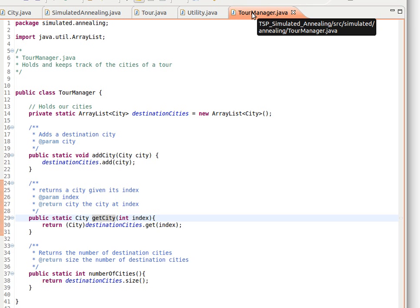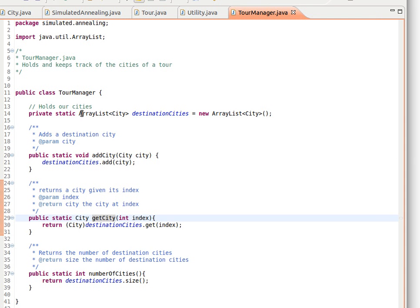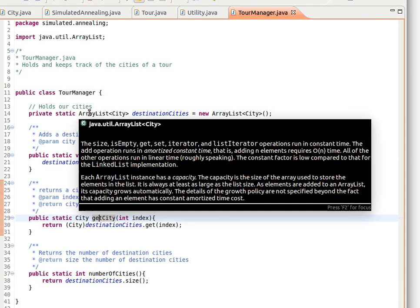the idea of the traveling salesman problem is that you have a list of cities or an enumeration of cities, a number of cities. You want them in a certain order so you can minimize the distance, and the way we're going to do that is by adding them to a Java ArrayList, as you can see here.